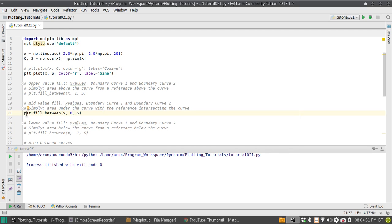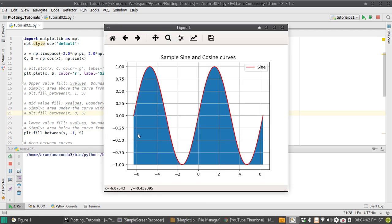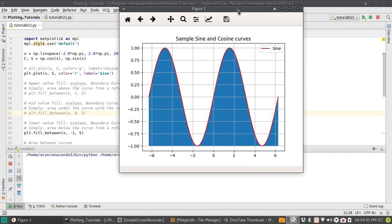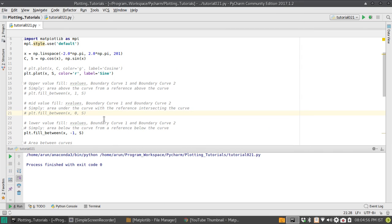What if we have a case where the reference curve is actually at the bottom? Well, that's even simpler. This will fill the colors of the curve from the curve of your choice down to the reference curve at the bottom. You just give the x values, the first boundary curve, and the second boundary curve, and the fill command will automatically take care of it.